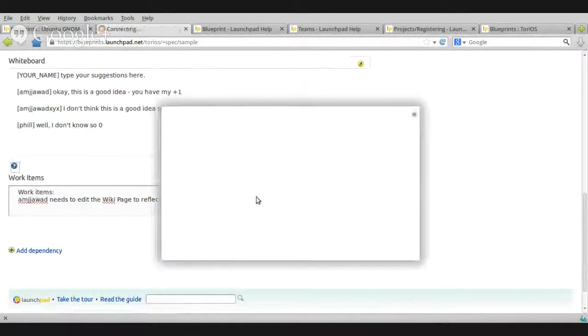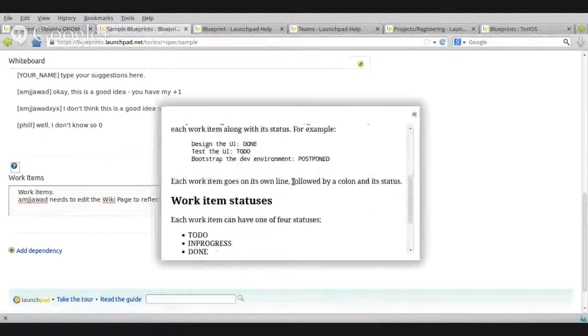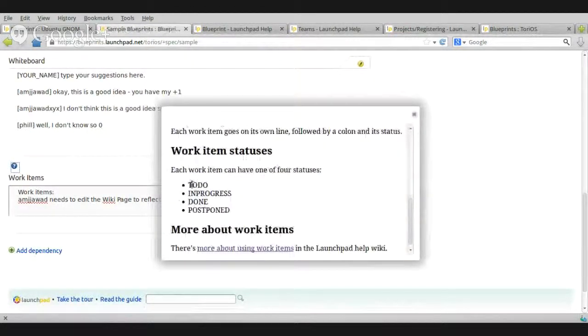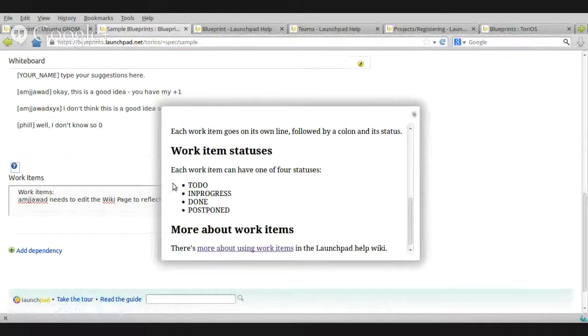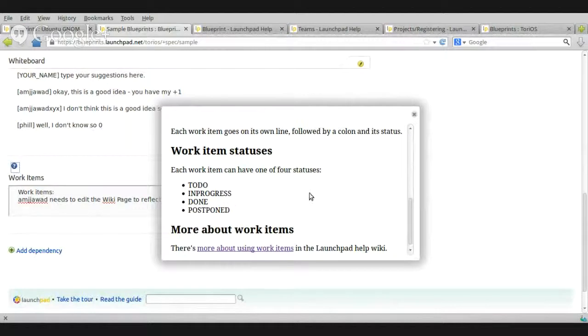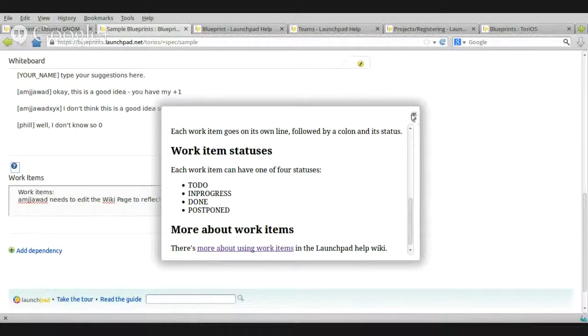Anyone from your team, anyone who will involve with this project, once he will log into your blueprint and read the work item, he or she will understand that you are going to edit the wiki page to reflect the new change and the status is to do, which means it's on your to-do list and not yet done. Okay. What else do we have? Here, we have to do, in a progress, done, postponed. So, you can use these for status.